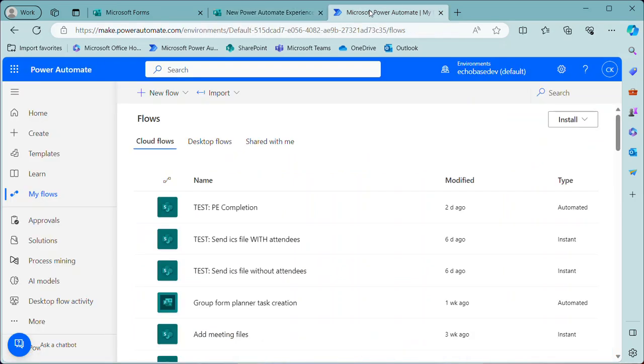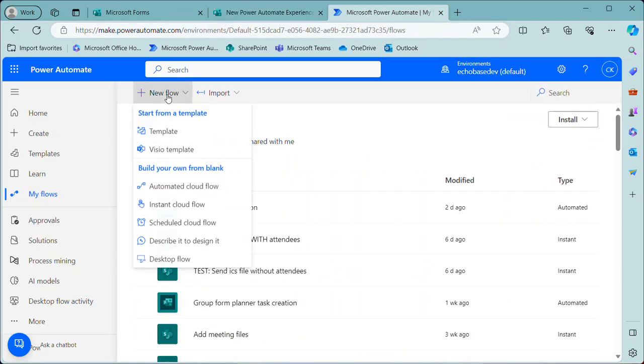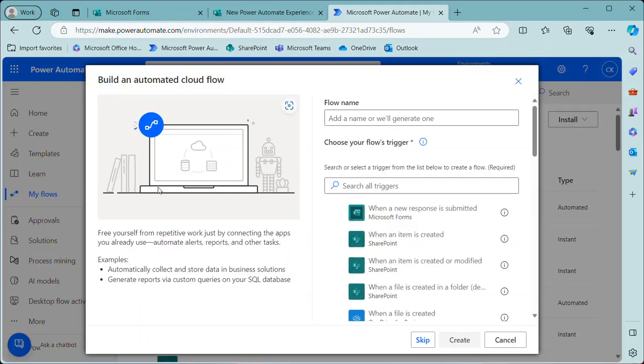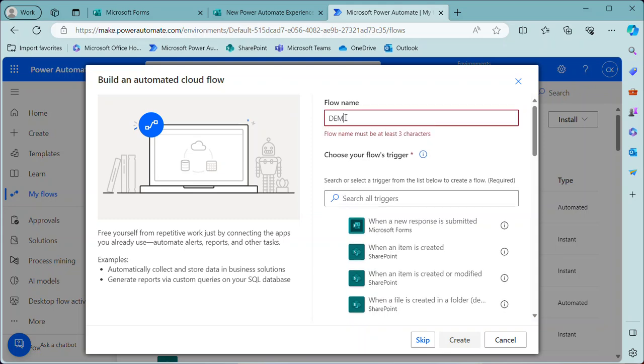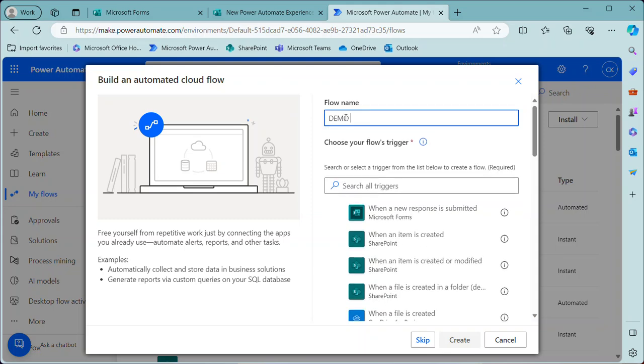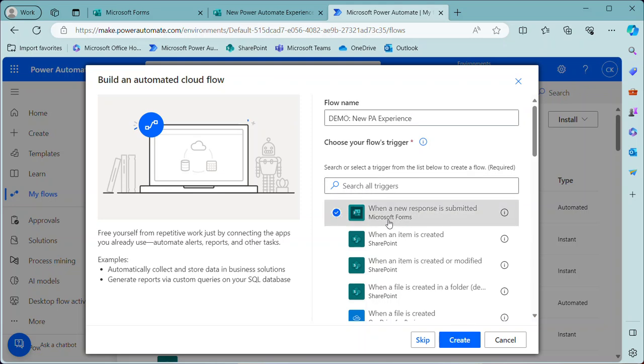I'm going to go over to Power Automate and build a new flow. So I'll just click New Flow, Automated Cloud Flow, and I'll just call this Demo New PA Experience. All right, and then I will select when a new response is submitted from the Microsoft Forms Connector and click Create.